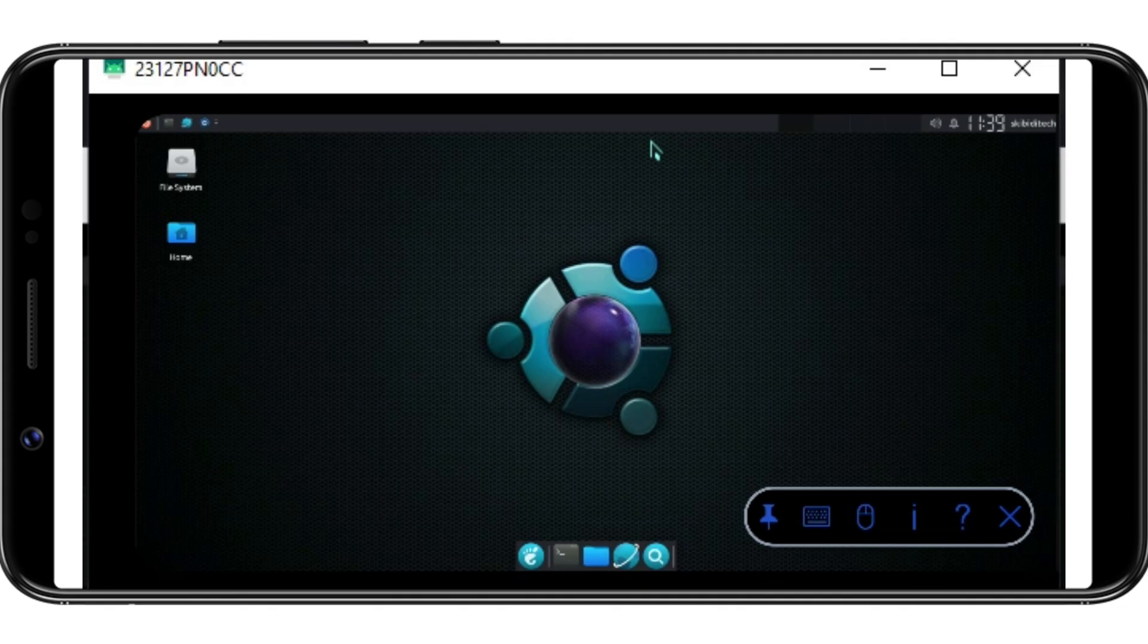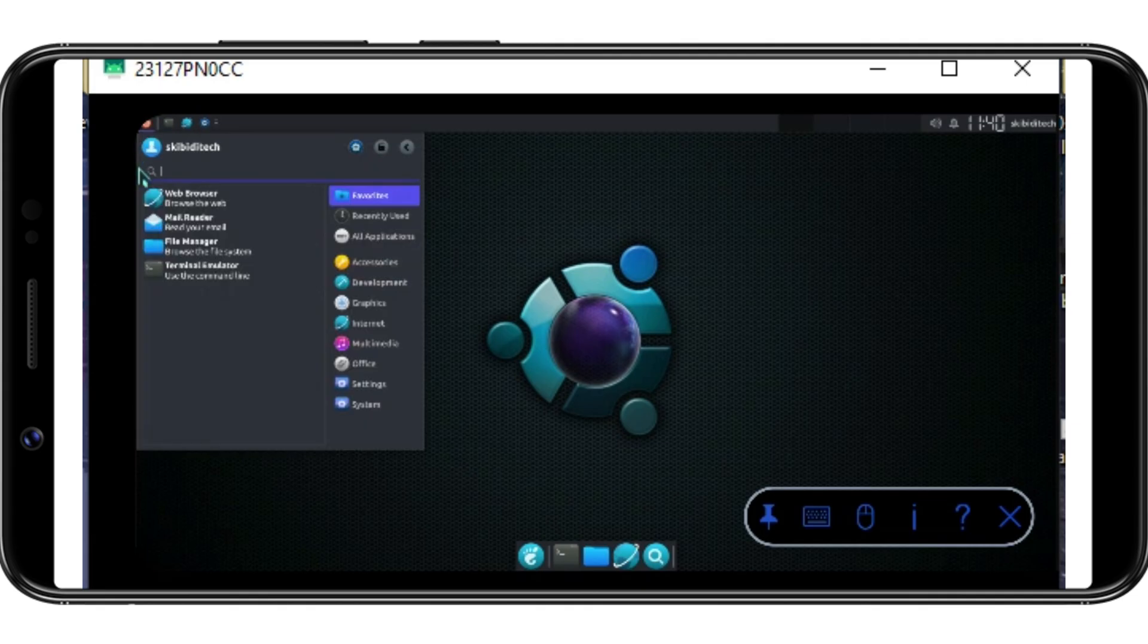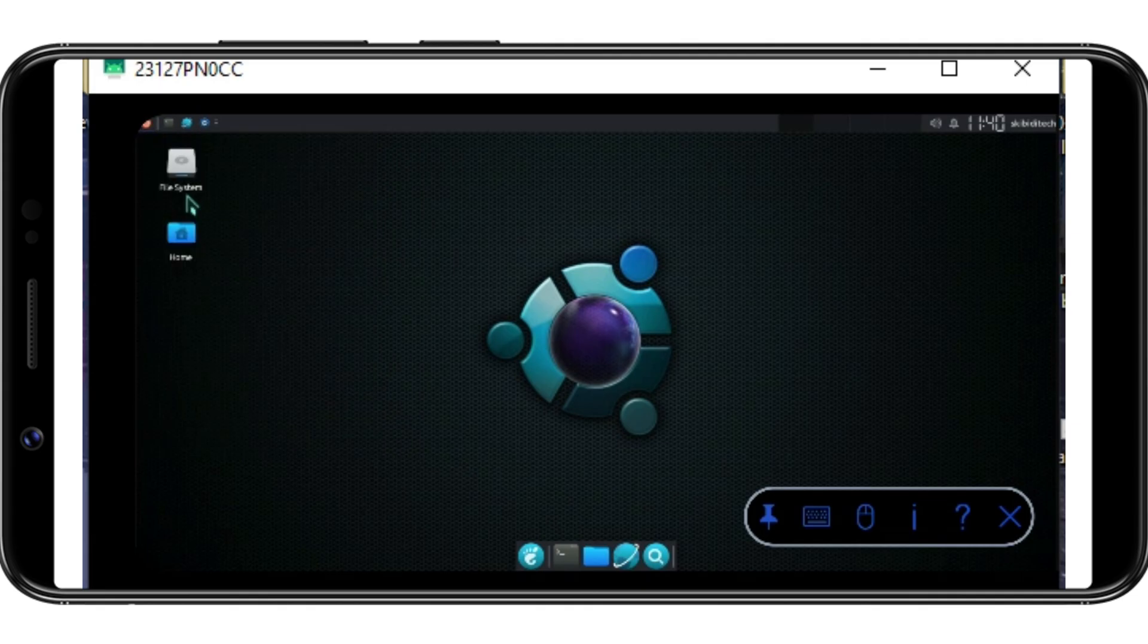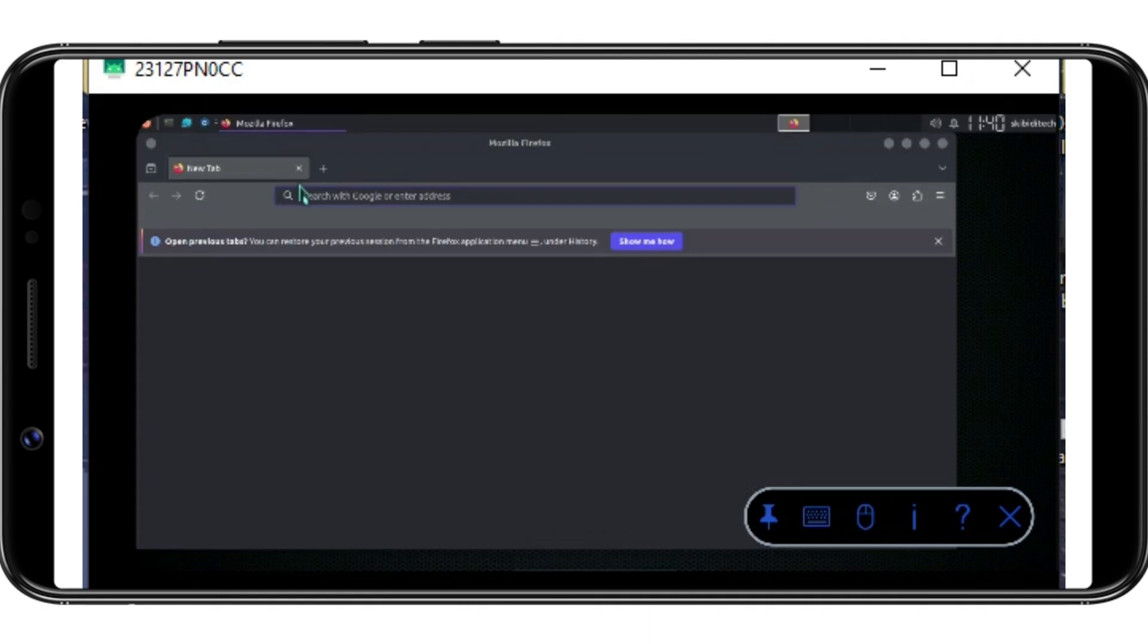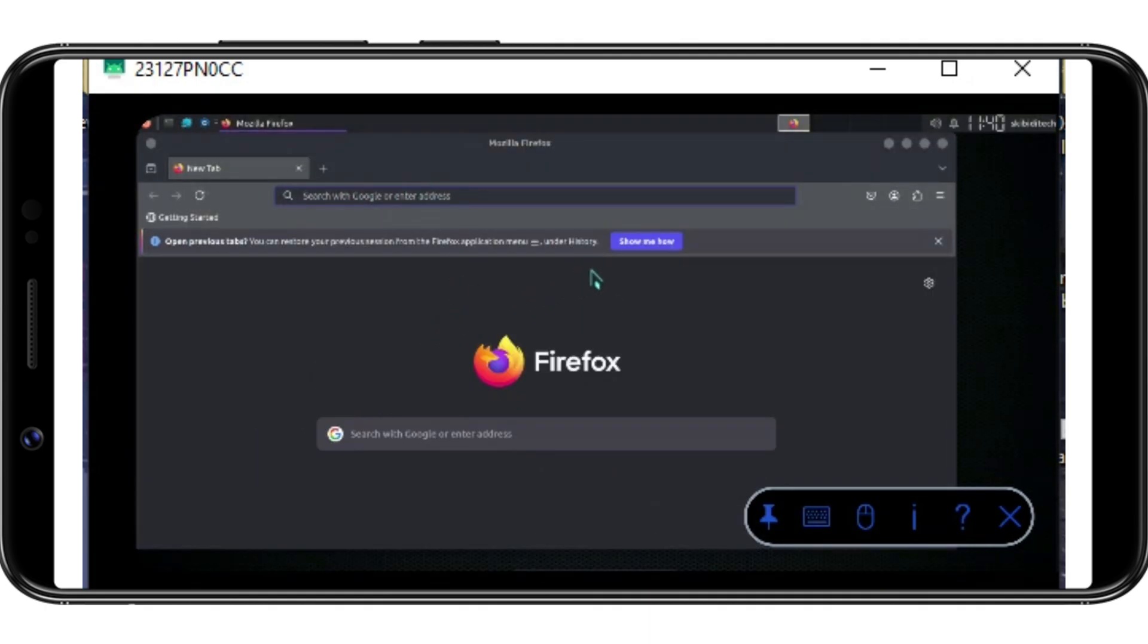Welcome back to Skibbity Tech. In today's video, I will show you how you can run Ubuntu GUI on your lower-end Android devices without root. And after installing the Ubuntu in your Android, you will be able to run any PC game and software in your Android device. So let's start the process.